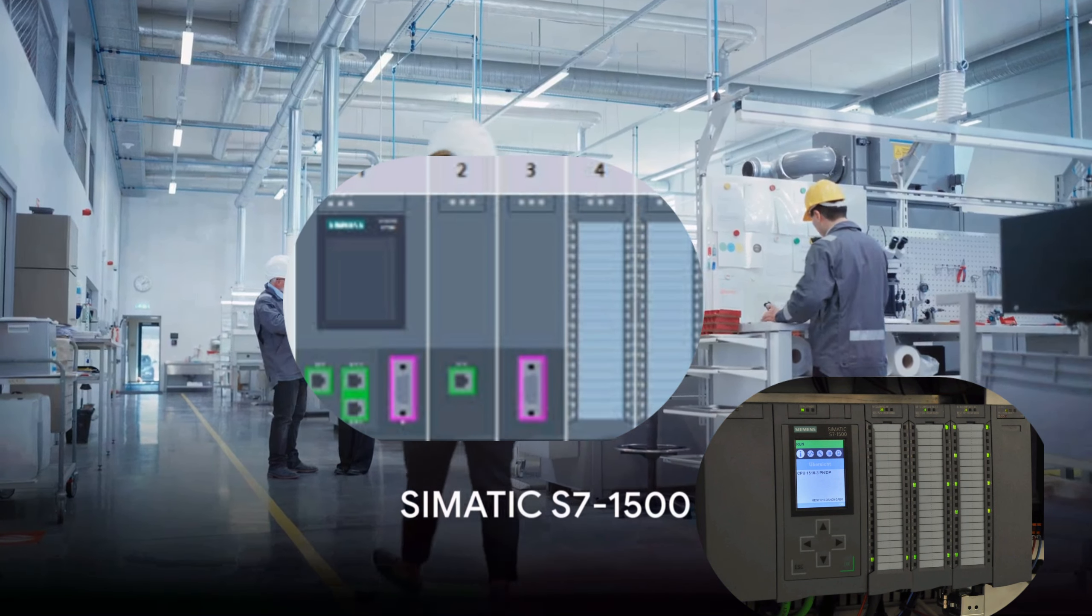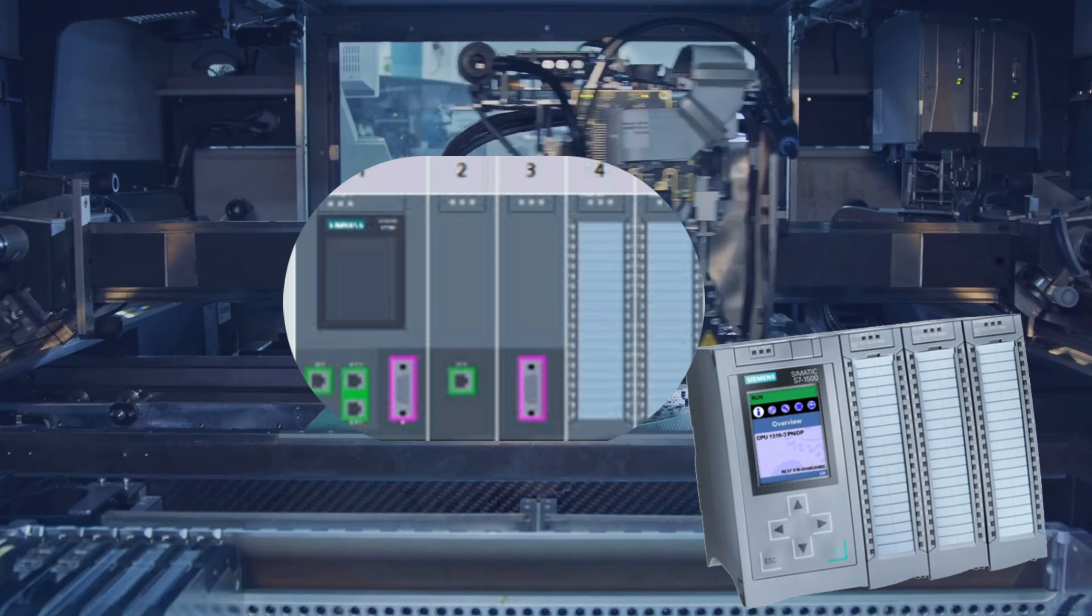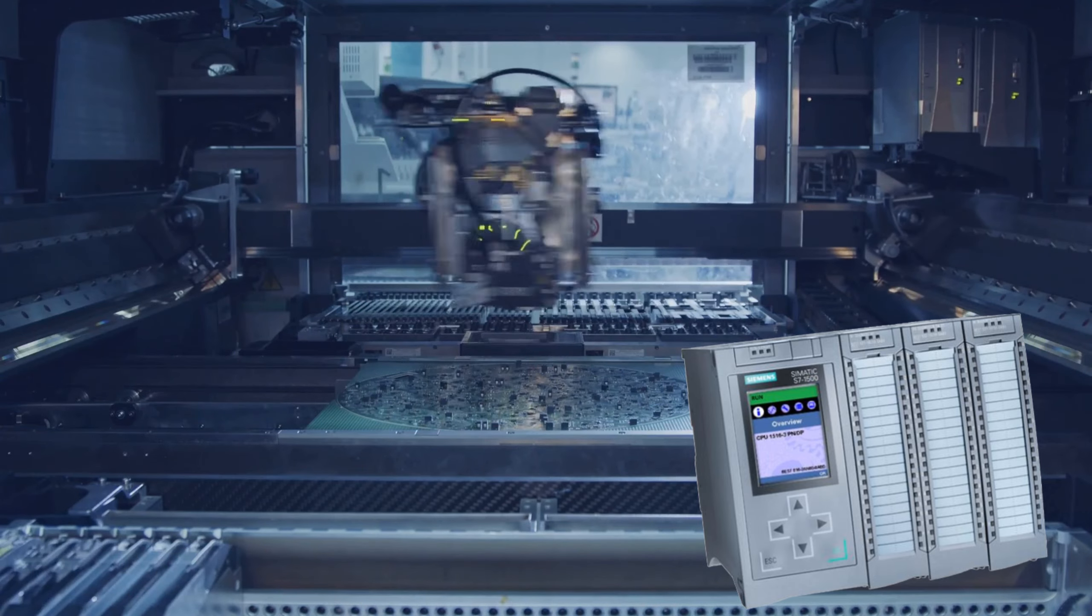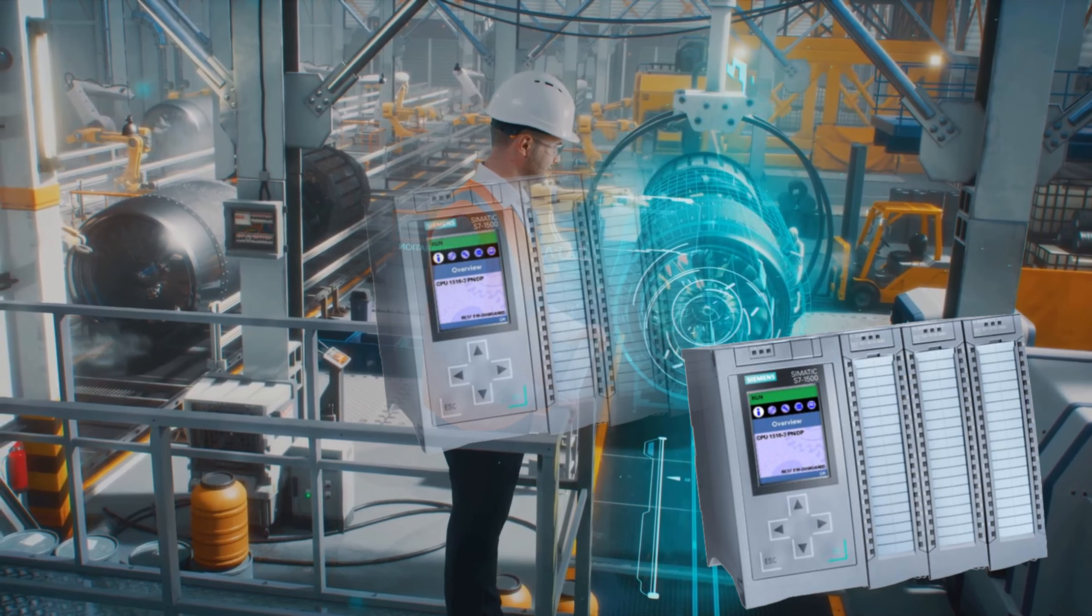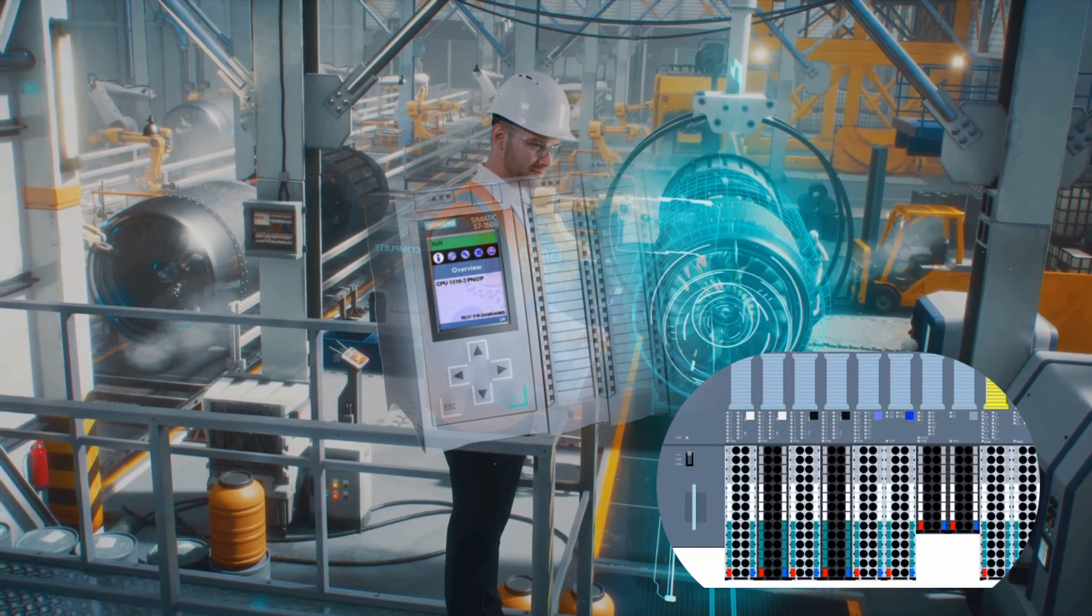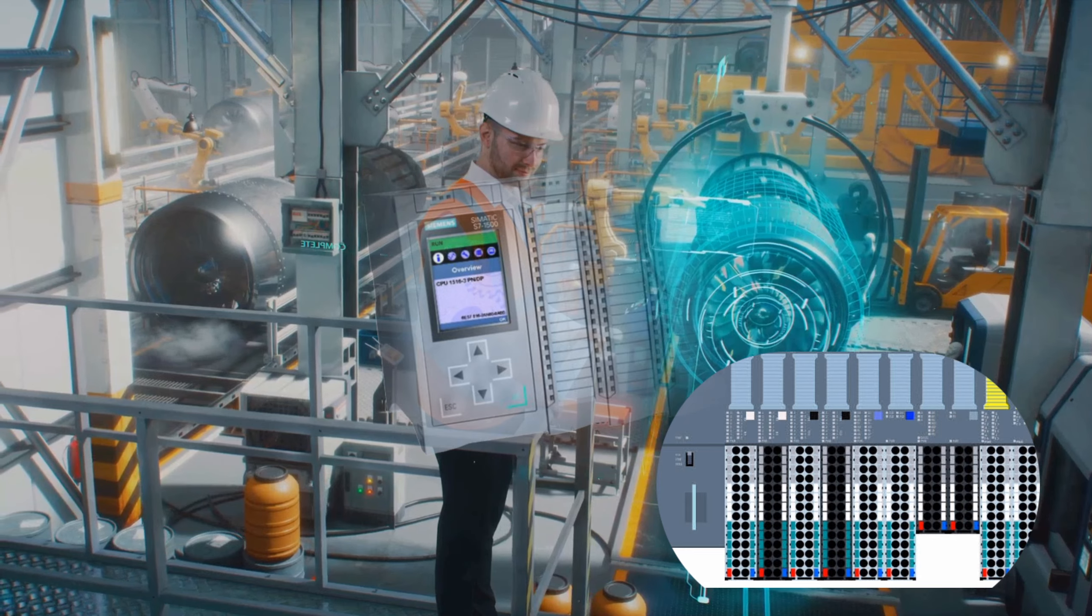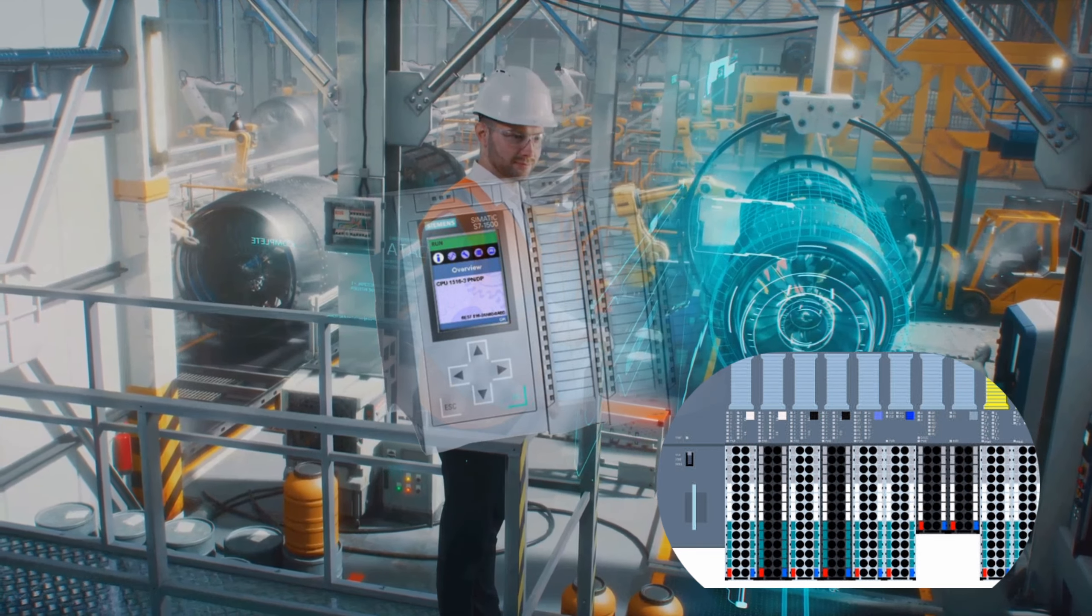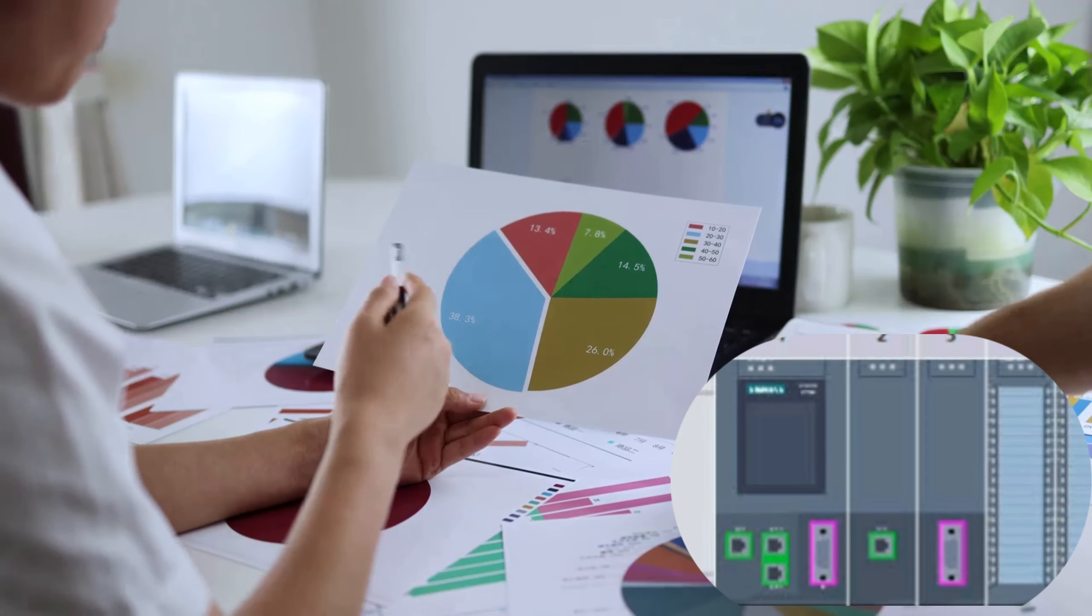Lastly, we have the Simatic S7-1500. This advanced PLC offers high performance and flexibility. It has powerful CPU options and extensive communication capabilities, making it suitable for complex automation tasks.